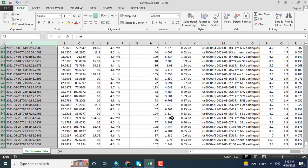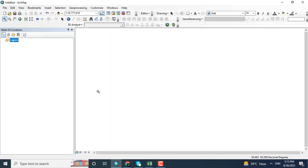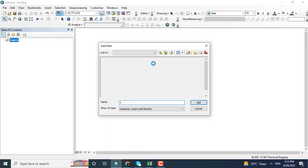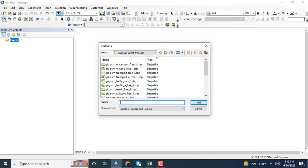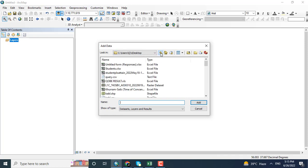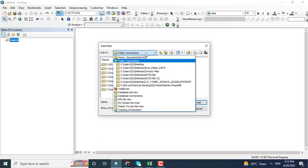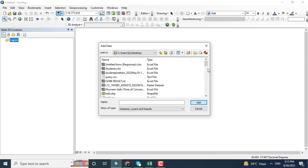Now coming towards the ArcMap and opening the data. My data is lying on the desktop and clicking earthquake data.